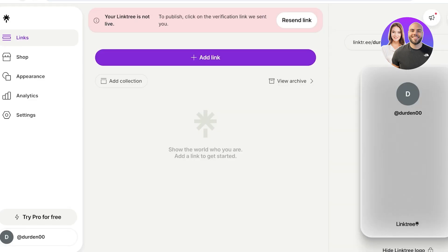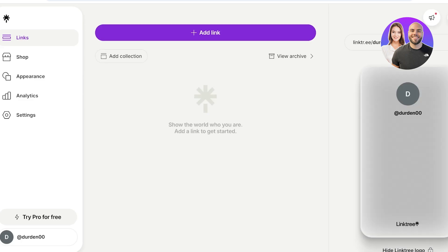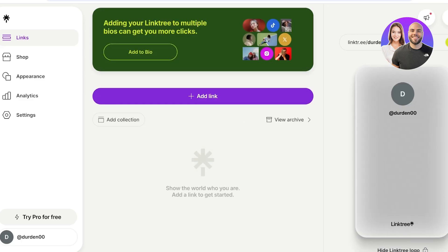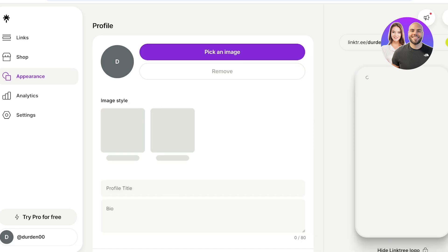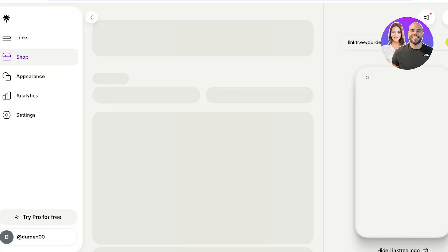This is what our Linktree looks like. We get a preview on the right, and on the left we can proceed with adding links. On the left side you'll see options to customize the links, the shop section, and the appearance of your Linktree.